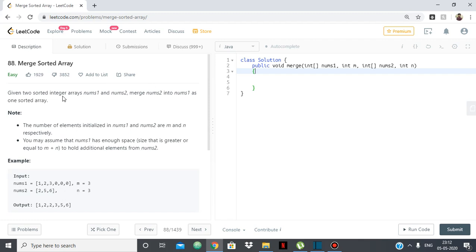So basically here we are given two sorted integer arrays nums1 and nums2 and we have to merge nums2 into nums1 as one sorted array.